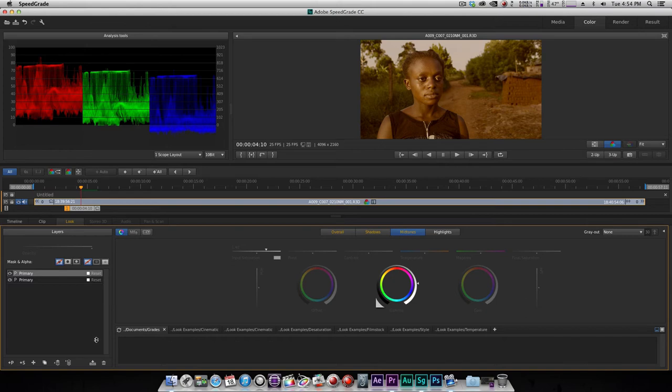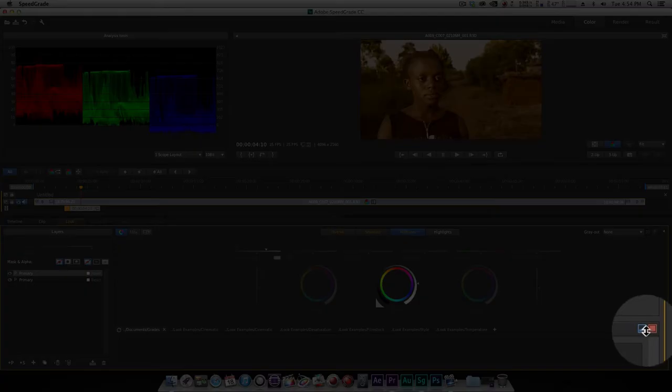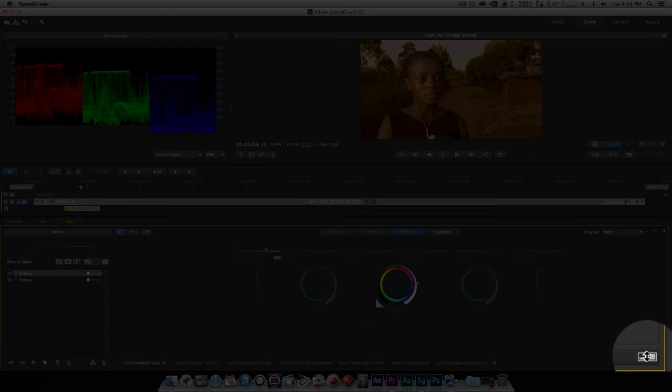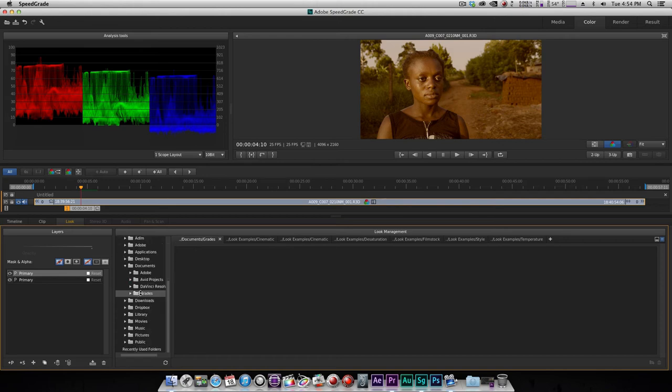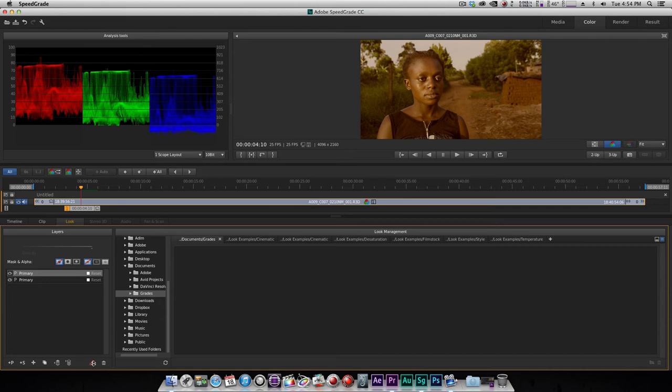But now in SpeedGrade CC what I'm gonna do here is save this as a look. I have a folder that I created for this purpose. I'm gonna click here and open up the tab, come down to my folder in my documents to SpeedGrades, make sure that that is where I am, and I'll just say save look. I'm gonna call this extreme gold, and that's it.